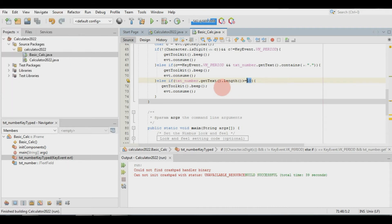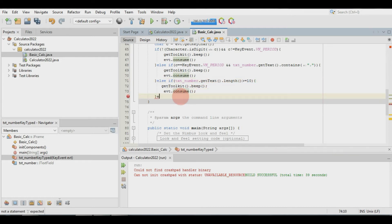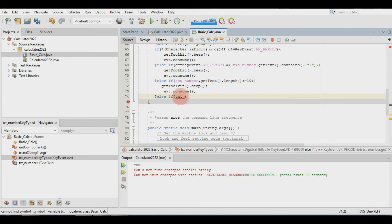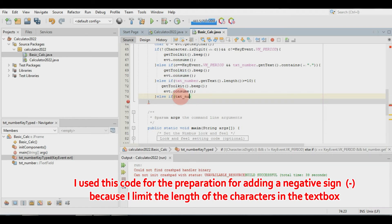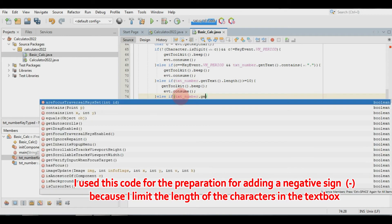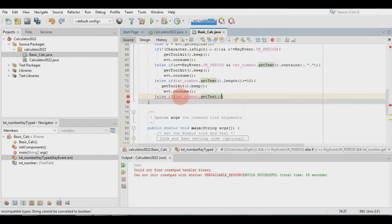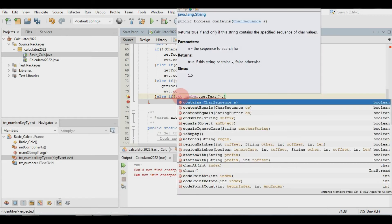I used this code as preparation for adding a negative sign, because I limit the length of the characters in the text box. It's up to you how many digits you want to limit in the text field — just change the numbers in the code.